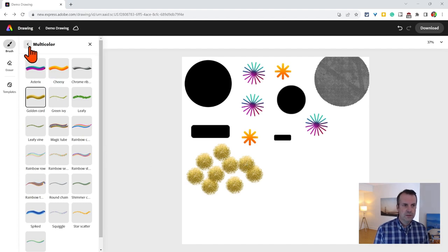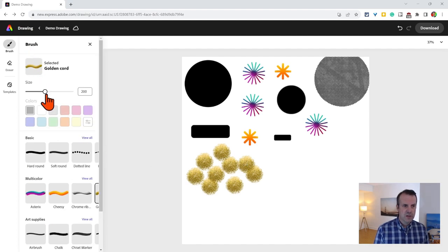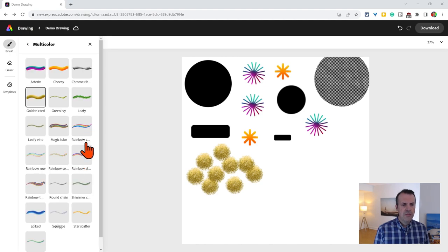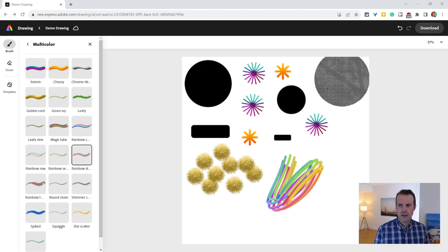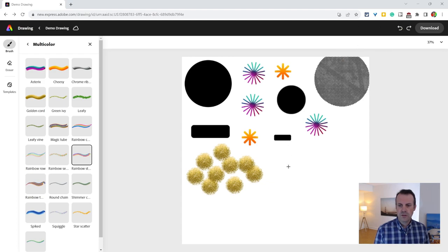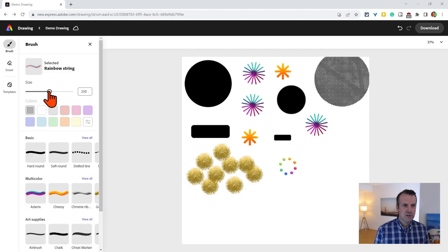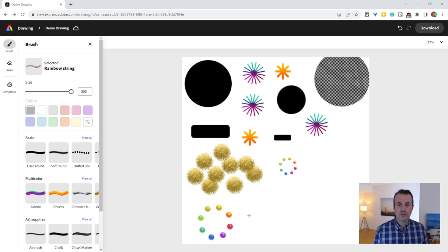One last one. We'll get this one nice and big under multicolor. That's the rainbow string. When we click on the rainbow string, we do it like that. It's kind of cool. But when we just click it once, it's that circle. Let's make that brush nice and big. Again, it's a perfect circle of these rainbow-colored dots.